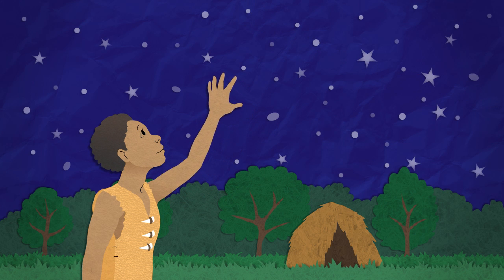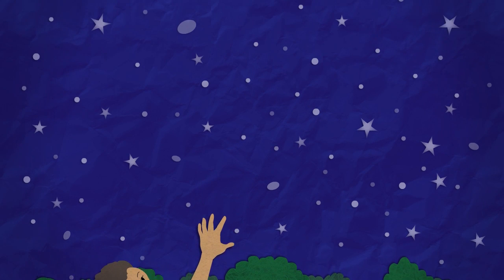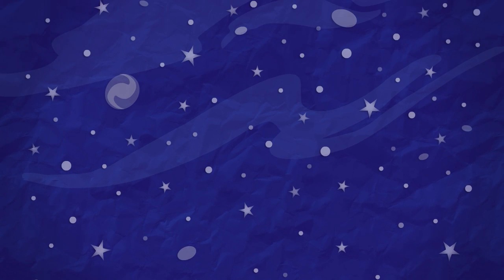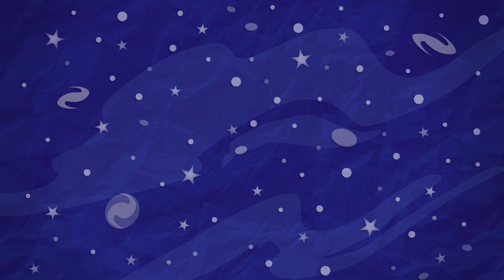But so much of the universe is beyond our reach. Vast distances separate us from the sights that might answer some of our biggest questions.